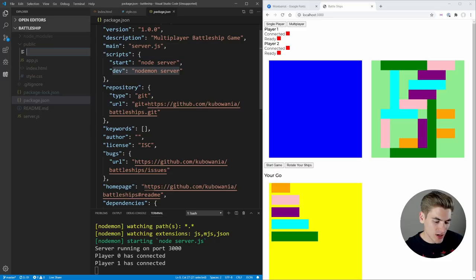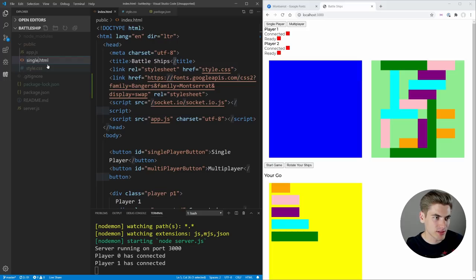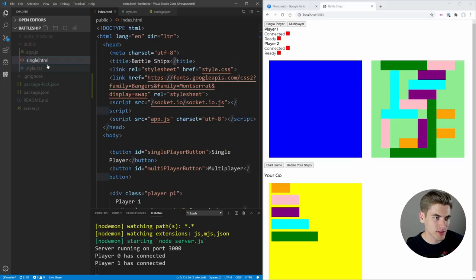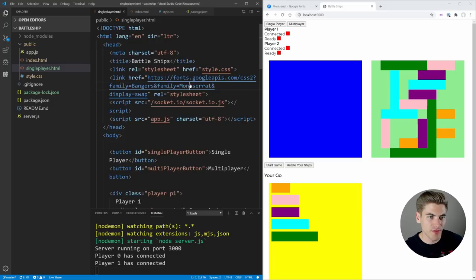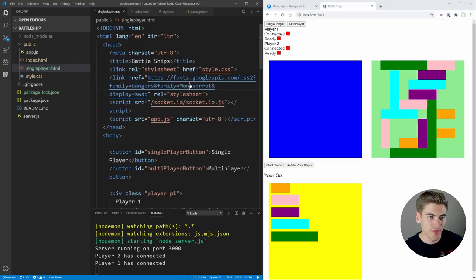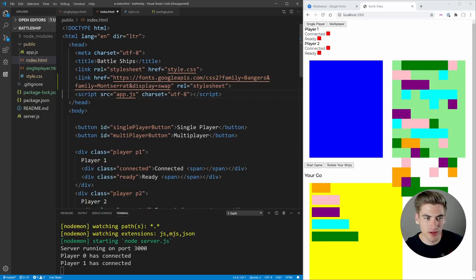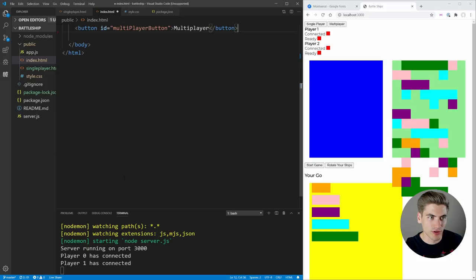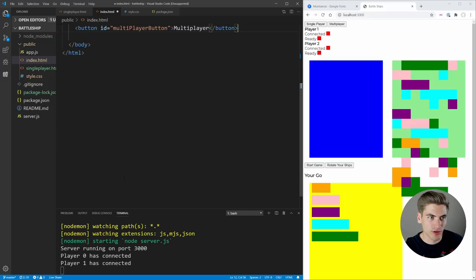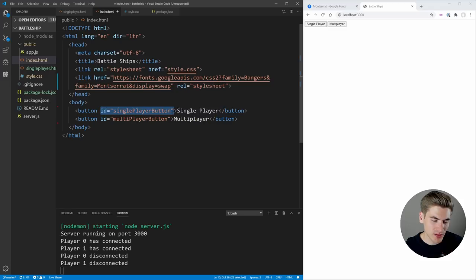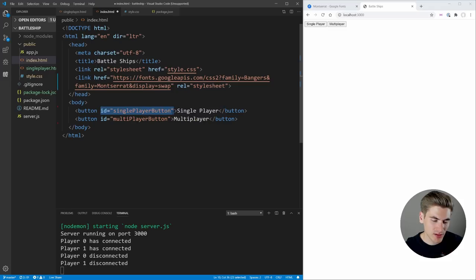Let's rename the current file to single-player.html, create a new file called index.html as our splash page. We copy everything from single player into it, then remove Socket.IO, app.js, and all the grid container information. We should just be left with the two buttons. We can get rid of those IDs too, so now we just have the two buttons for single player and multiplayer.